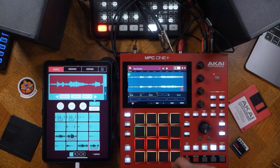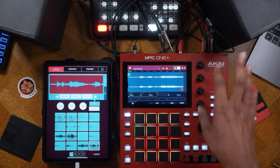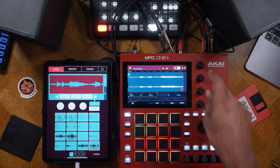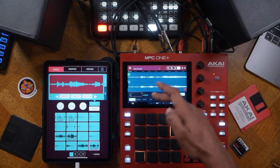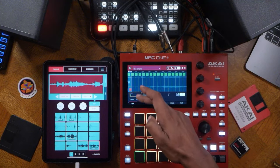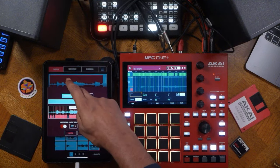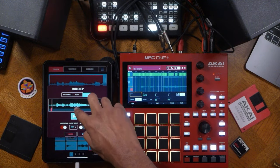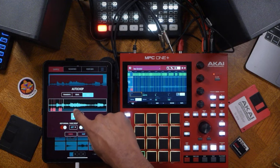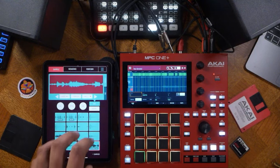You can also play at different parts of the sample, which is important when you want to trim something quickly. Once you do that, discard, then go into chop — you have different chop modes, similar to the MPC. You have auto chop, transient chop, equal, lazy chop. They both have convenient ways of chopping samples.